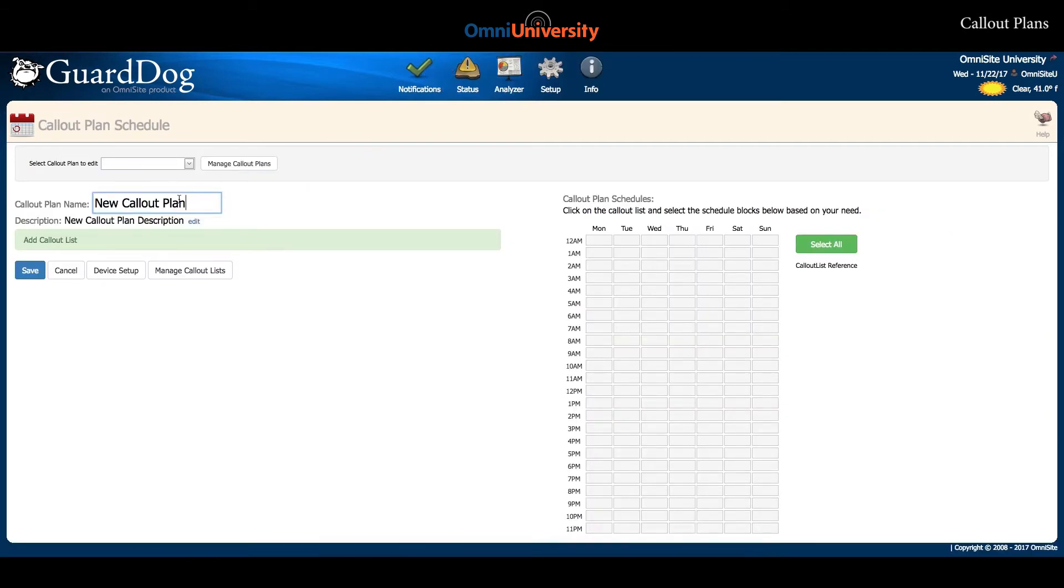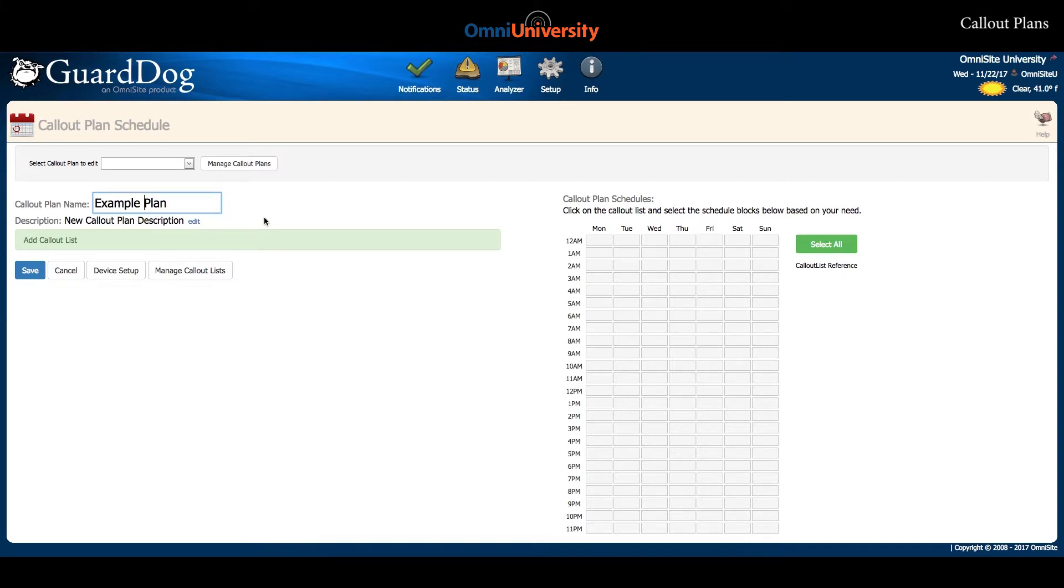On this screen, you will be prompted to enter a name for your new callout plan, and also a description for your new callout plan if you would like.